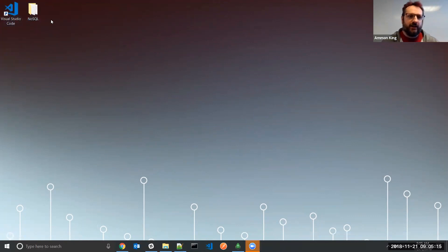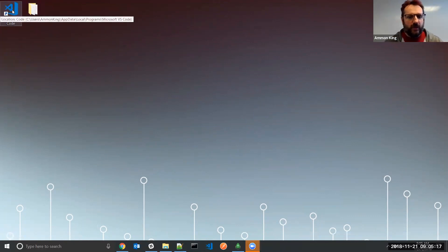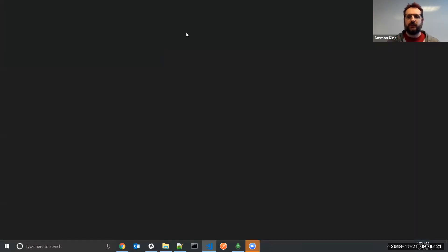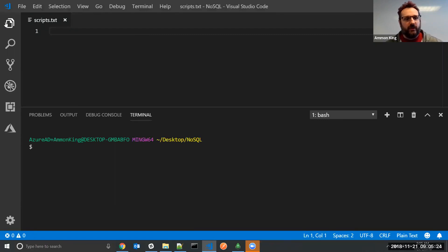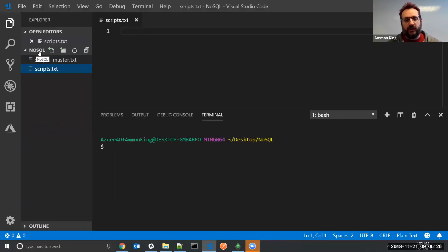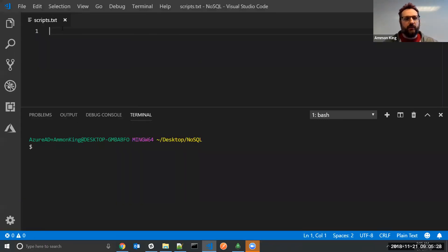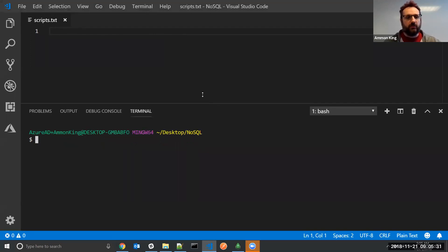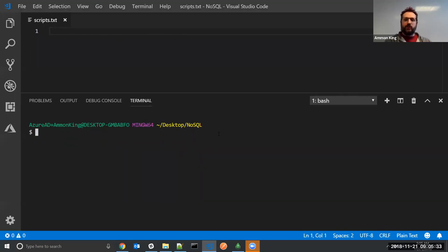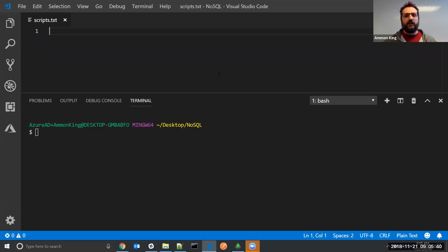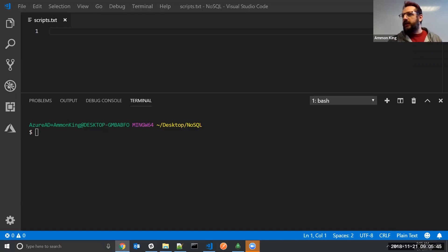So Visual Studio Code and the NoSQL folder. I open up Visual Studio Code by double-clicking on it and it should pop open. I have my folder open inside of here — NoSQL. I have a scripts.txt and I have my terminal at the bottom. We're going to be doing a majority of our work through the terminal. We're going to be accessing the Mongo shell. The first thing I need to do is figure out how to connect to my MLab database.